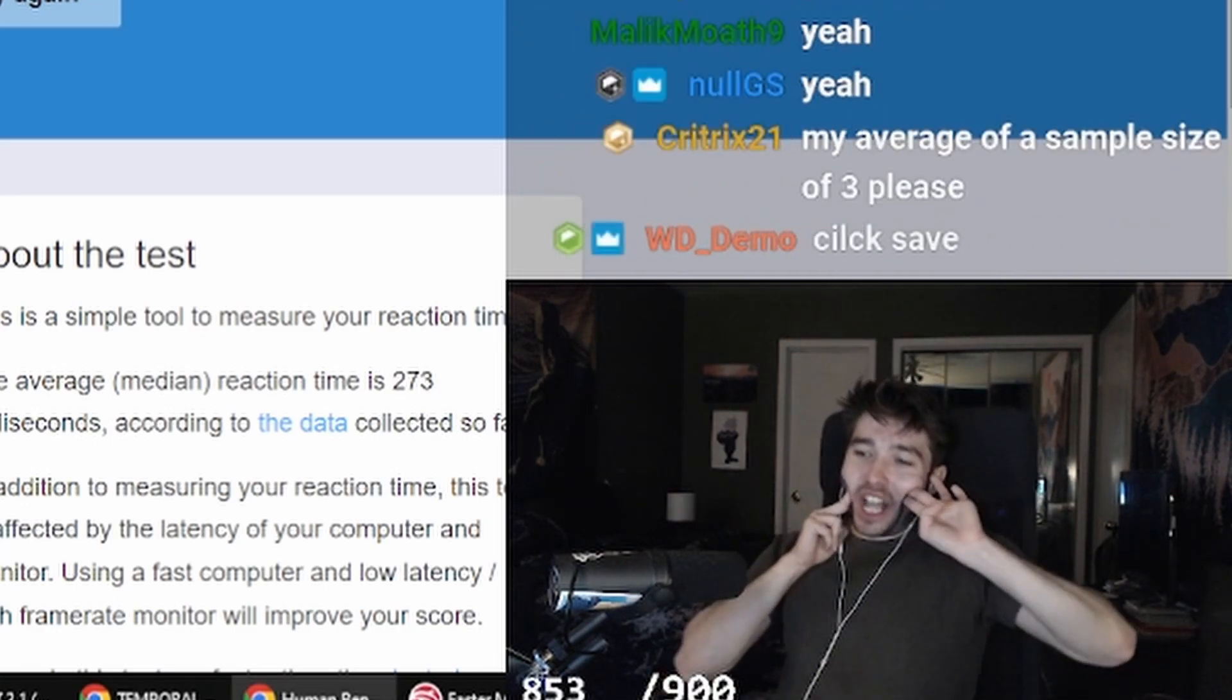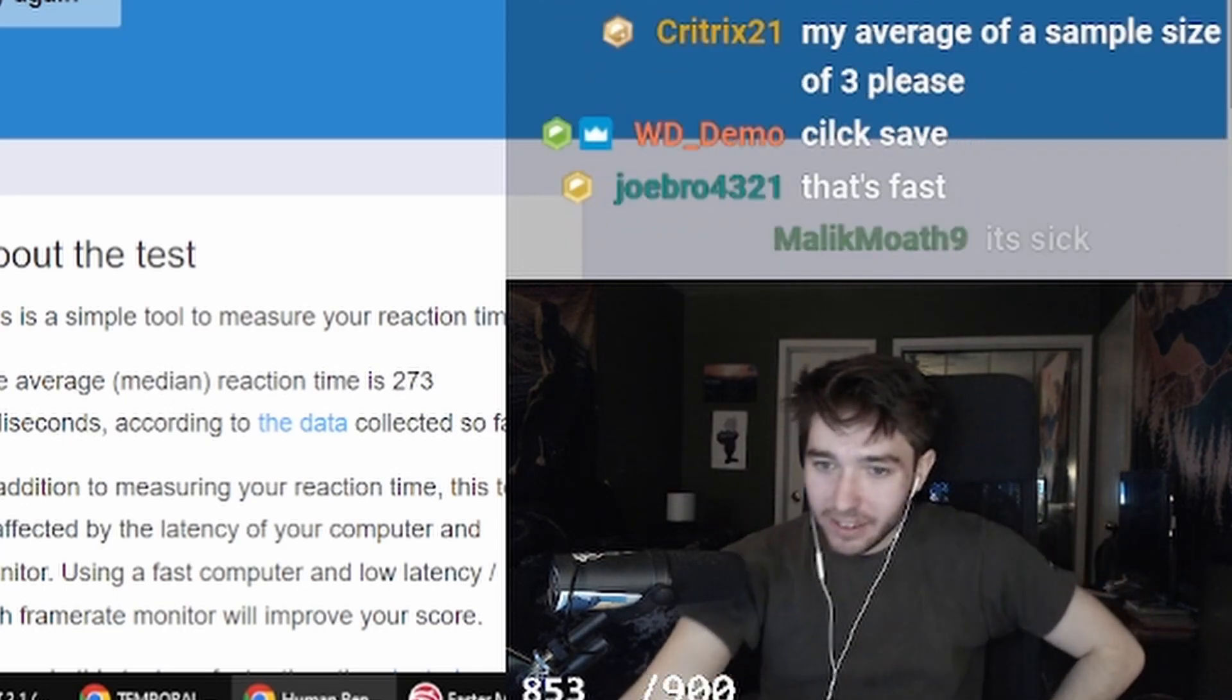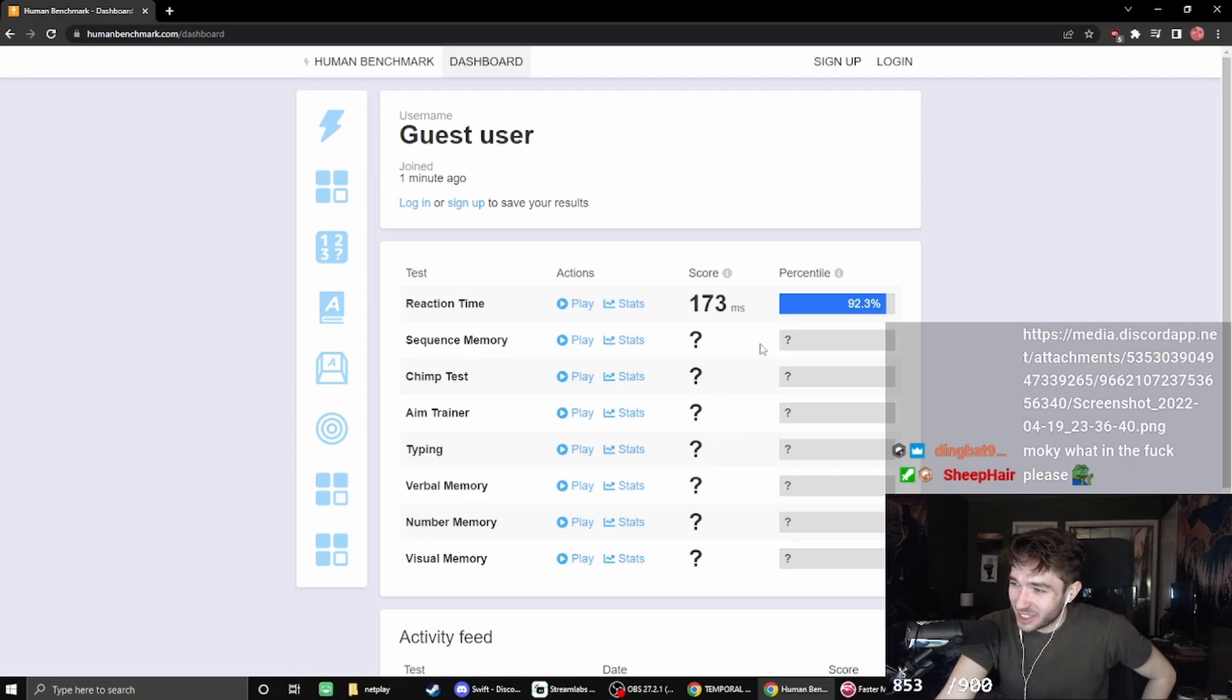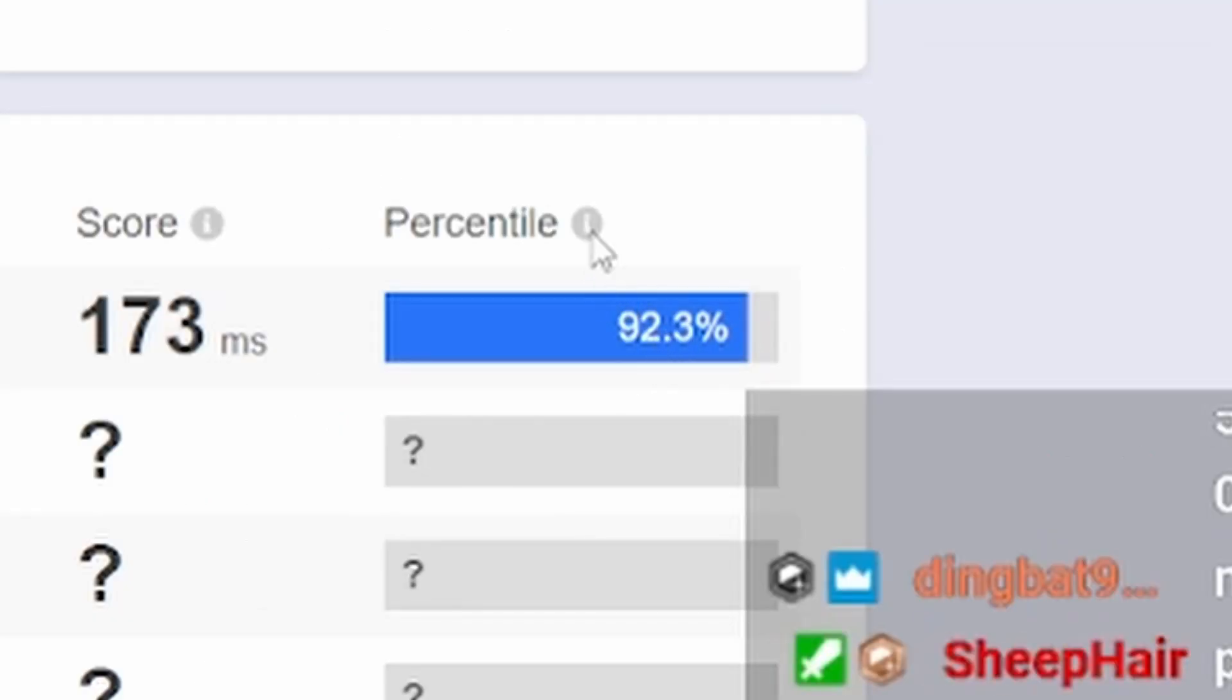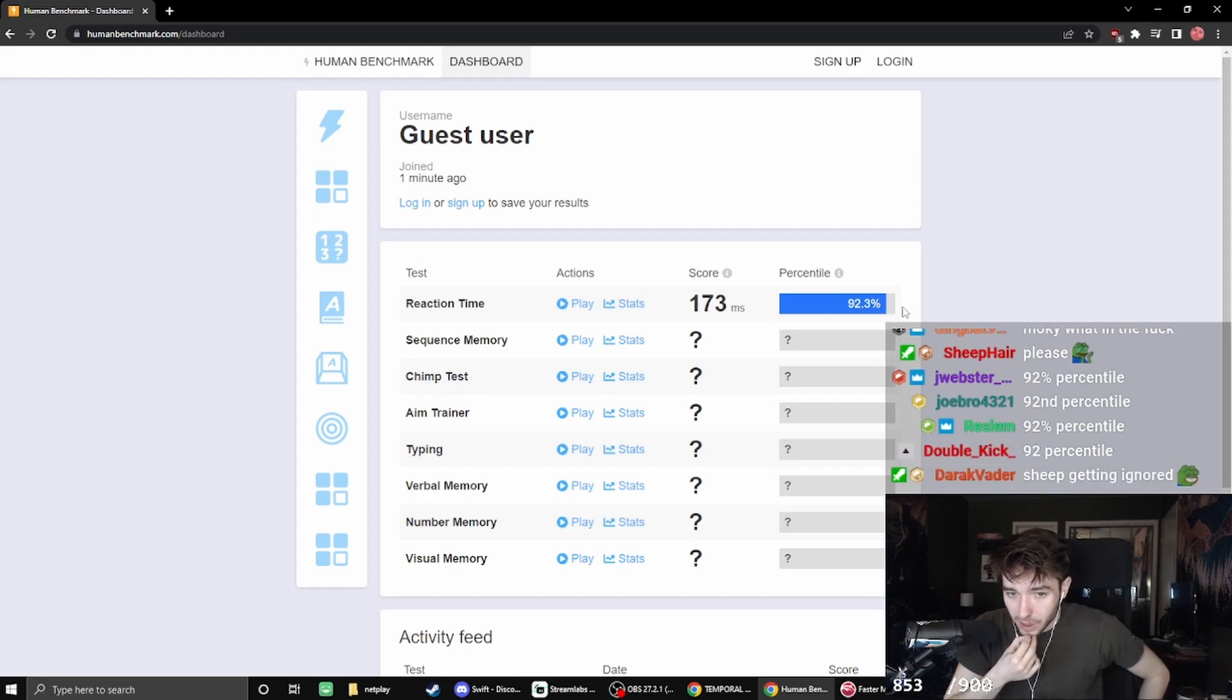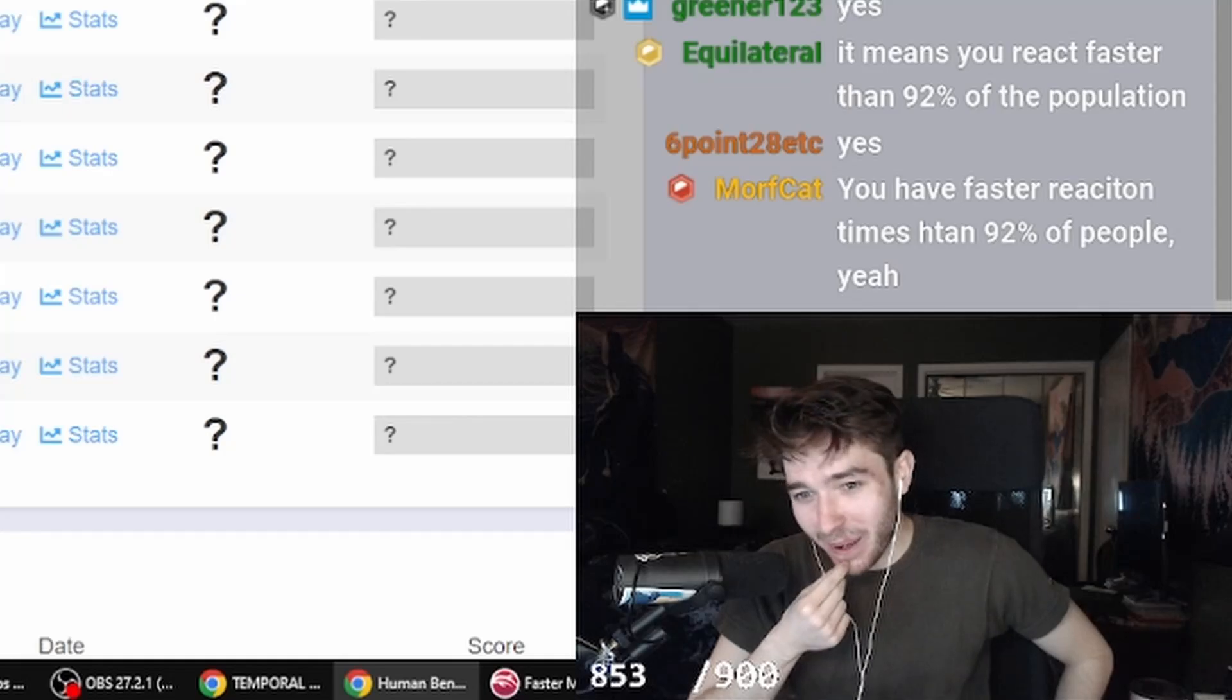I guess that's, click save? Dude, that's so funny. I'm in the 92.3% percentile. Does that mean I'm like the top 8% of people? I want to be better. I want to be better.